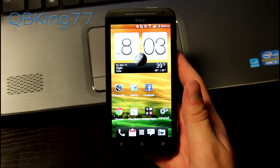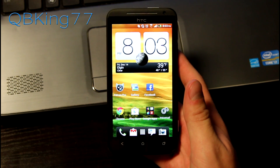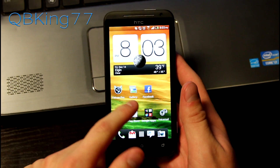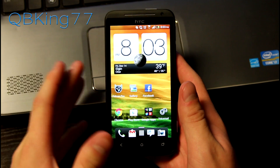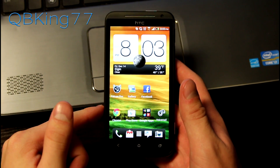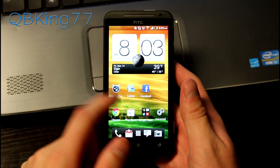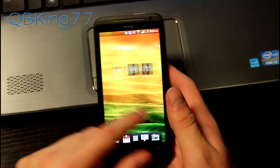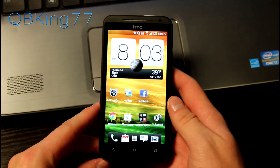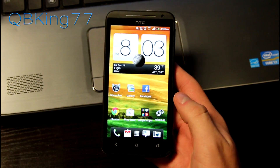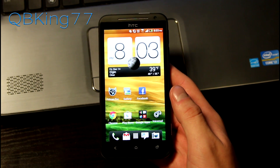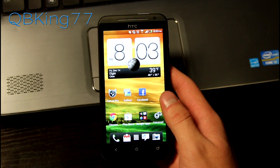Hey everyone, Tim here from QVKing77.com. I'm here to do a full review of the newly released Jellybean update on your Sprint HTC EVO 4G LTE. I've been running it all day, and so far I'm actually pretty pleased with it. They've actually added some enhancements that make things more usable on the EVO 4G LTE.